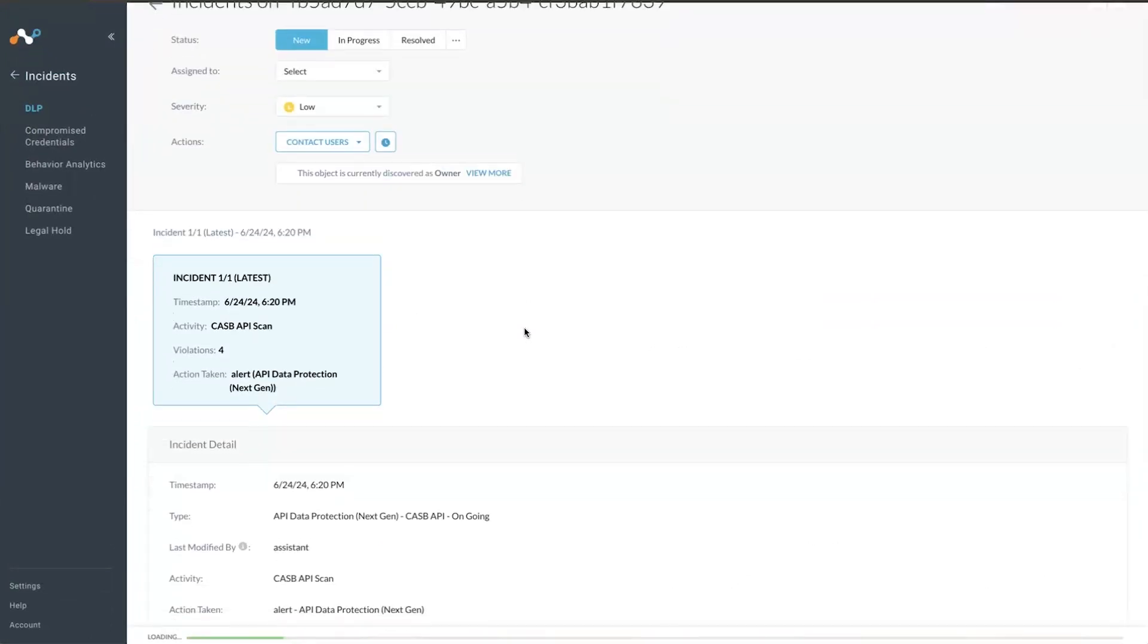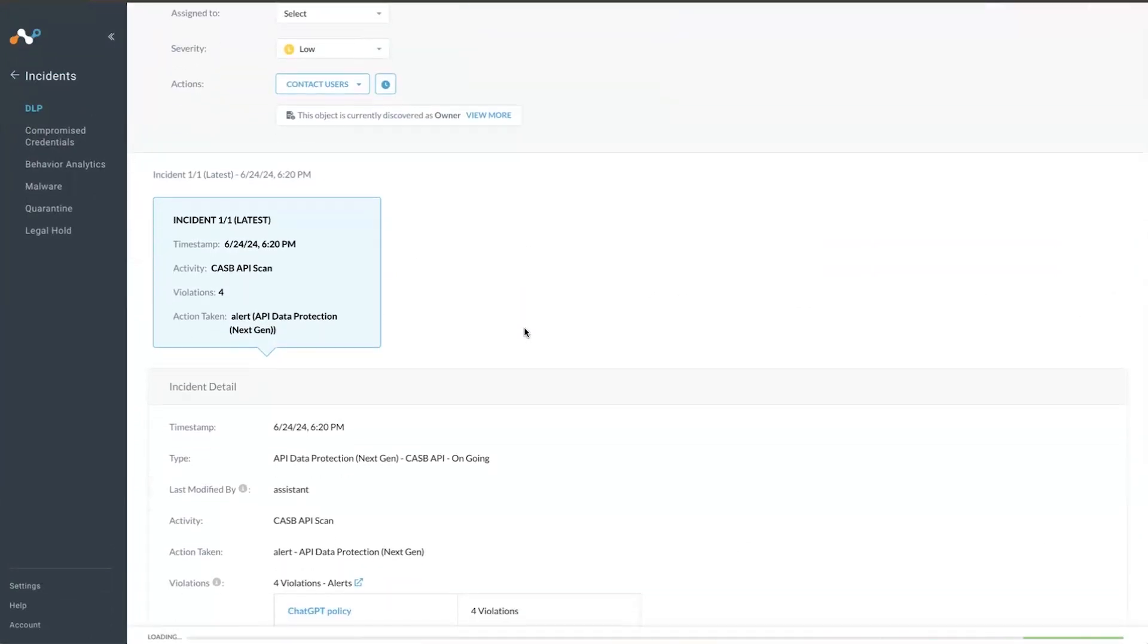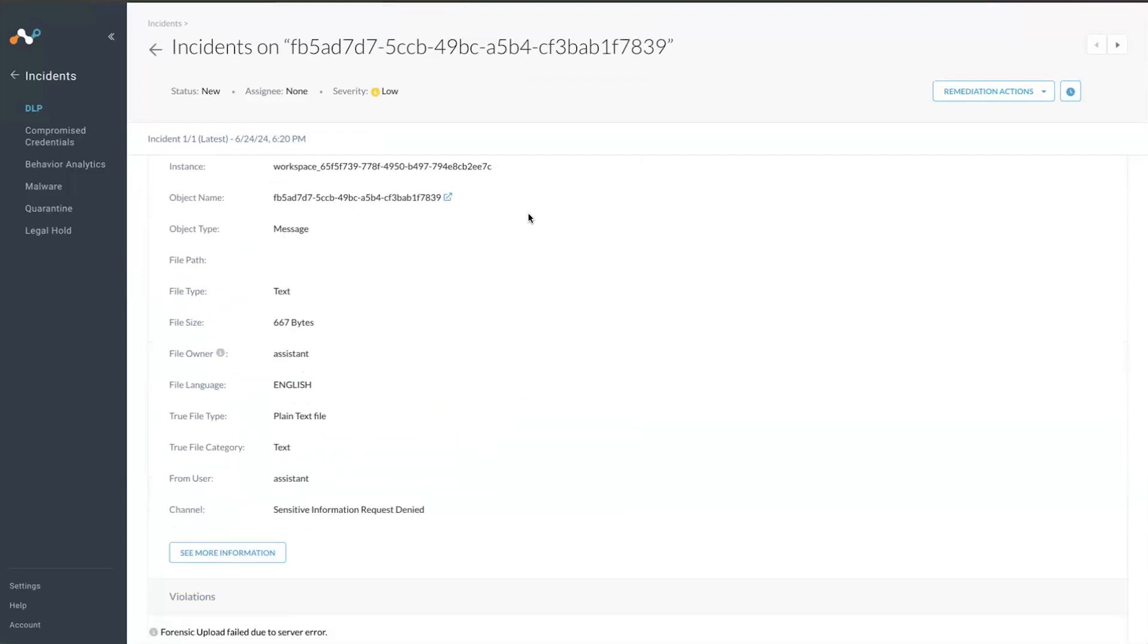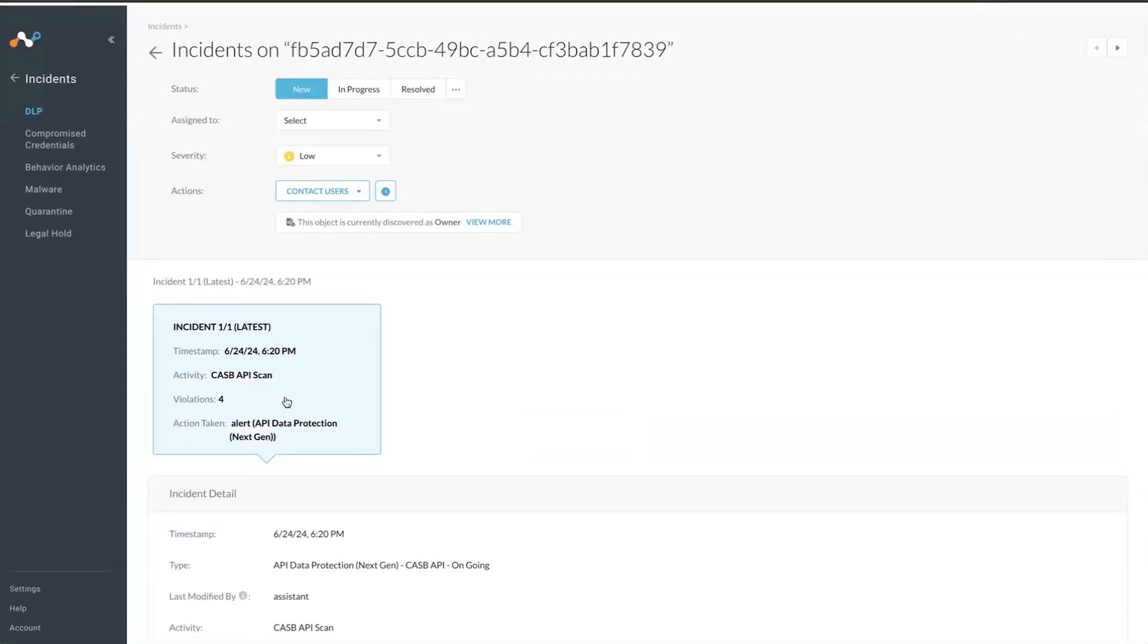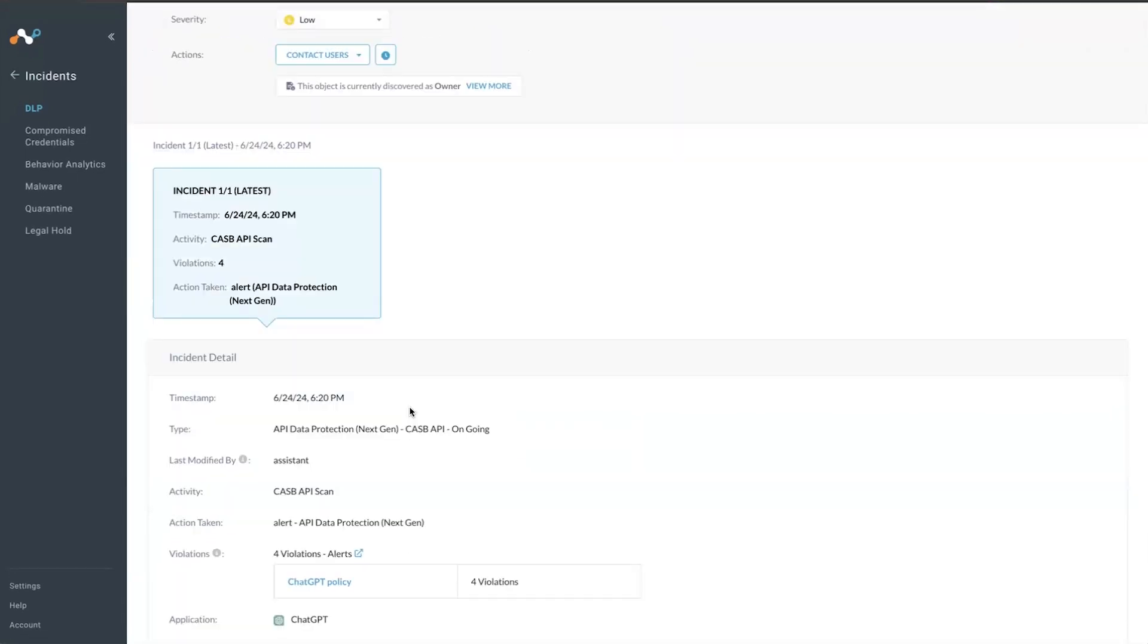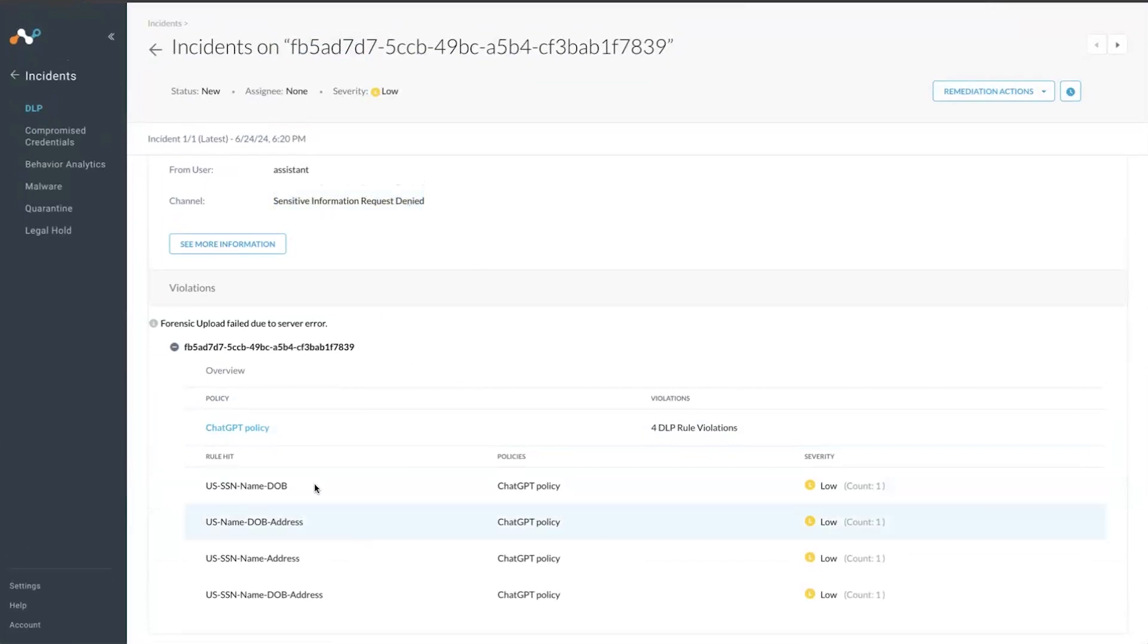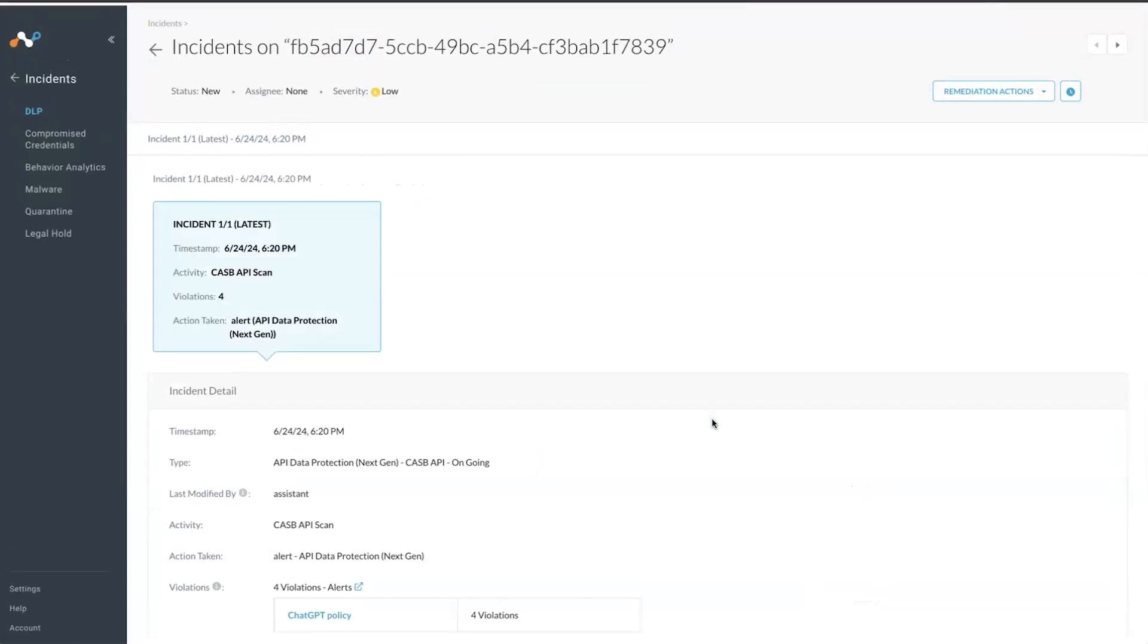This is the specific message and the channel where this was, or the conversation, sensitive information denied, and this is the date of birth address, the DLP rule violation.